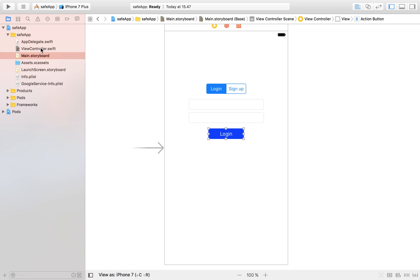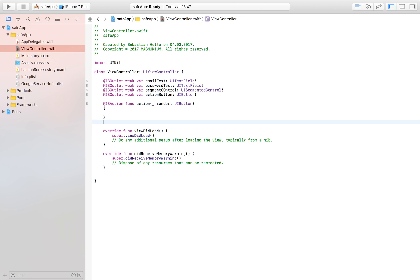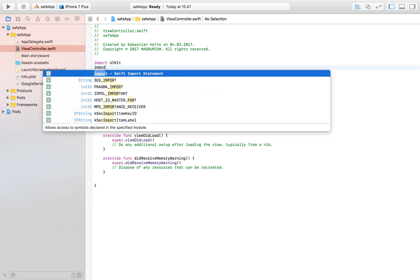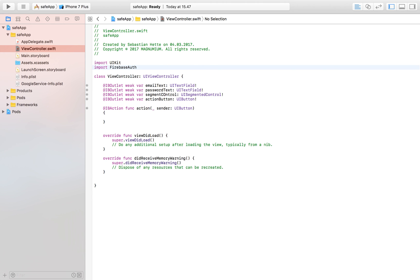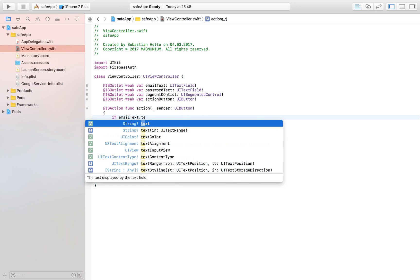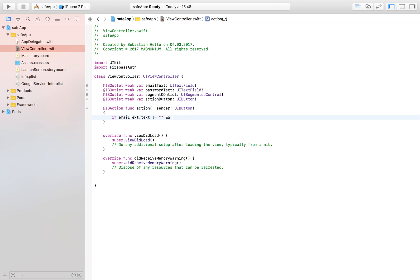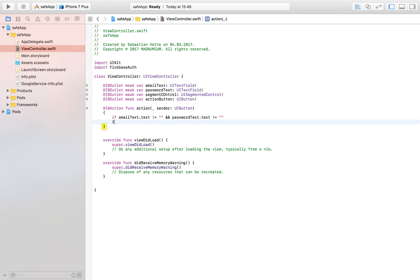We can head over to our view controller and first import Firebase Authentication, which will allow us to work with the authentication framework. Within the login button we are first going to check if the user has filled out anything in the fields, because if they haven't there's no point in continuing. So we check if email text dot text is not equal to nil and password text dot text is not equal to nil — only then do we continue.